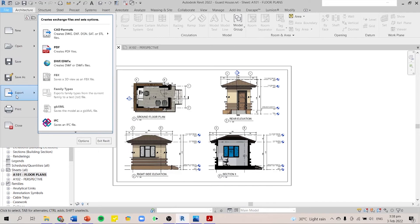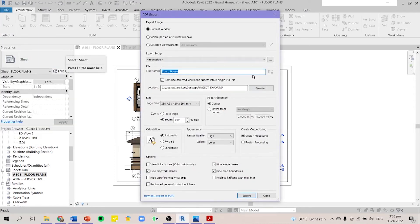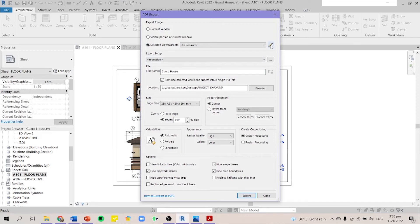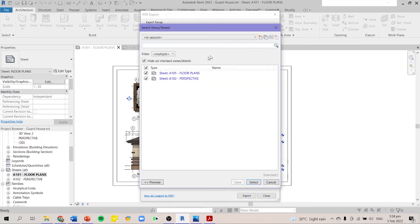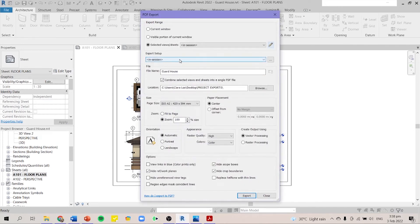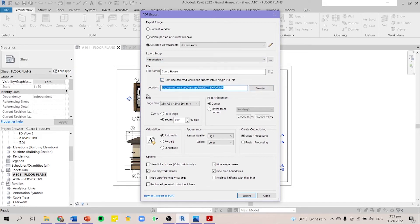Export is the more accurate one. You just go to your file tab and then export and create PDF. You have to select your views. You have to press this pencil button. You can check or uncheck. So you have all of your views selected. You can change your file name here. And again, you have to click the combine selected views and sheets into a single PDF file. Make sure that your location is correct.